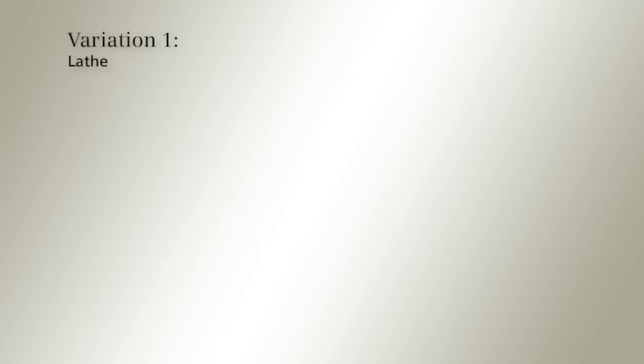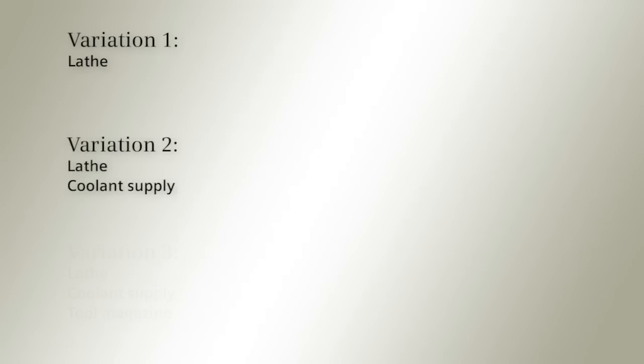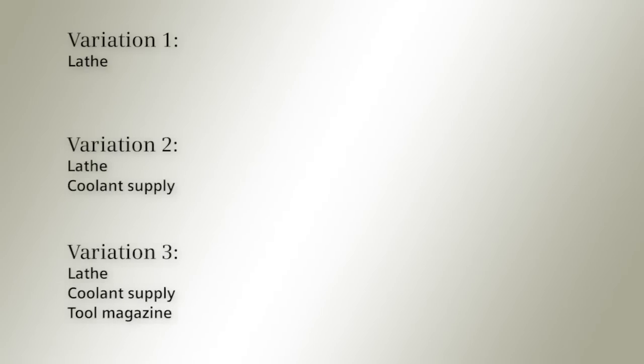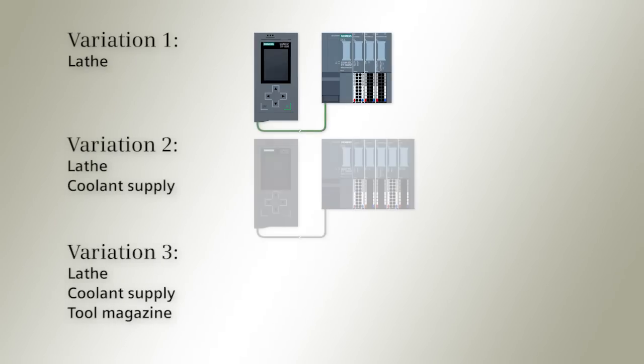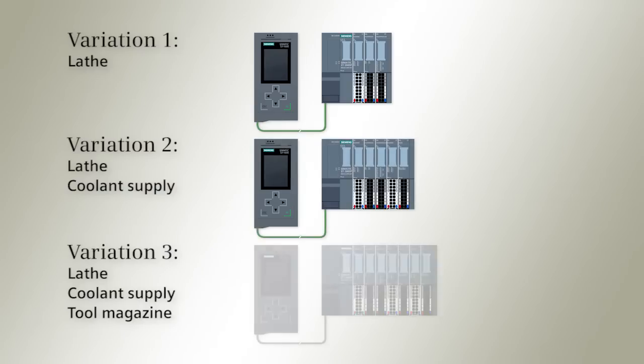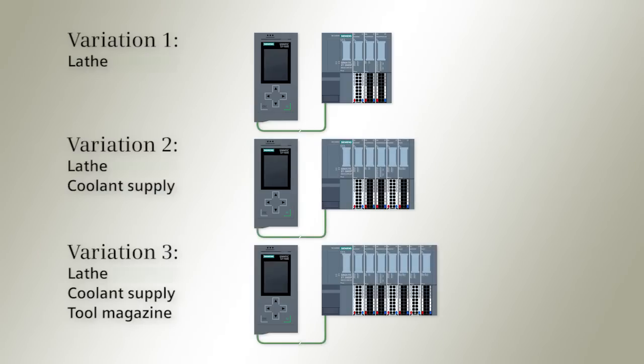A standard machine is supposed to be delivered in a number of different variations which differ only in the configuration of the distributed I/O ET200.